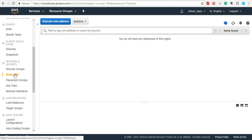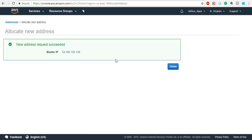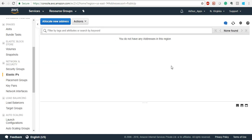Elastic IP — by default, whenever you provision any EC2 instance, it will have a dynamic public IP. Dynamic means every time you shut it down and start again, the IP address changes. But that should not happen if you have created an application using that EC2 instance — the IP should be static. That is what Elastic IP is: static IPs that you can allocate. With the free tier, one Elastic IP can be provisioned for free as long as it is attached to a running EC2 instance. If you are just allocating it without attaching, they will charge you.